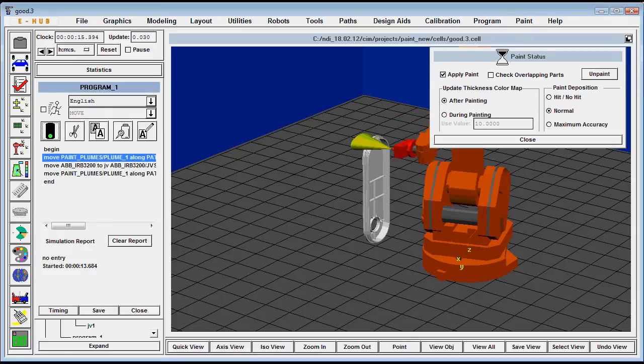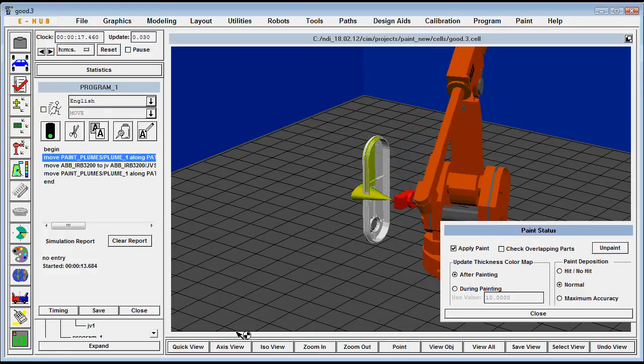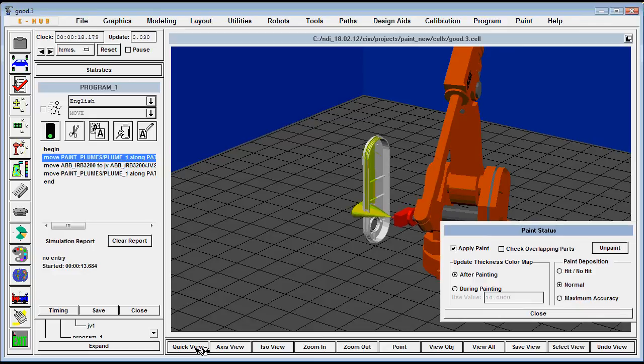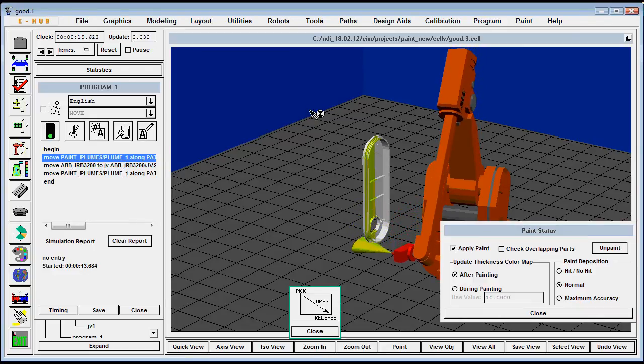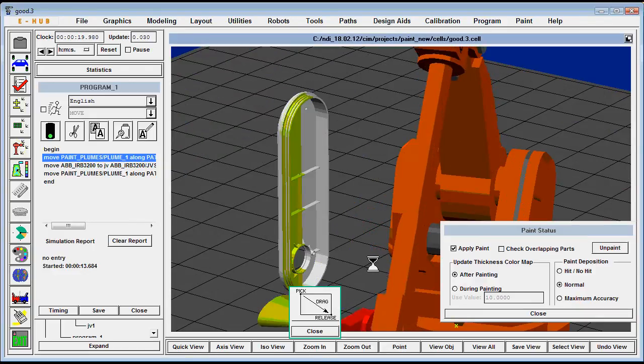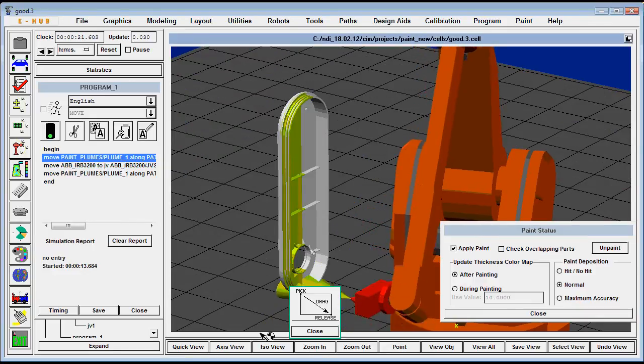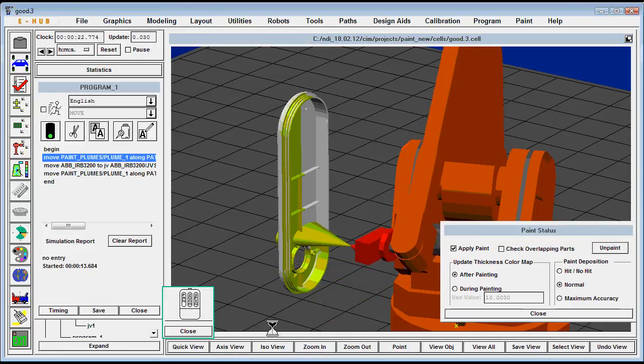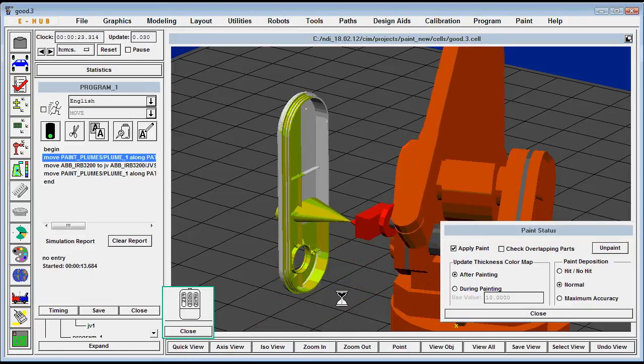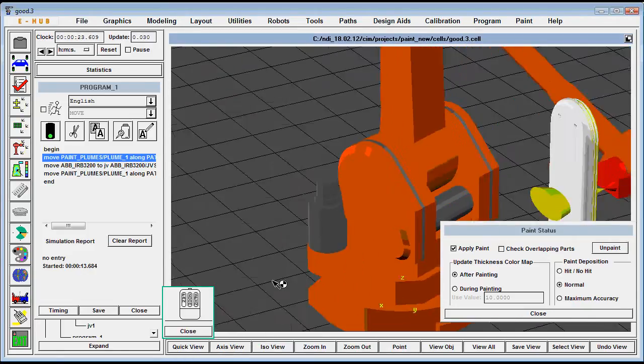So notice on the back side of this part we're going to use a two path up and down motion and then you'll see on the other side we'll use a back and forth motion just to get different ideas how you would paint a part.